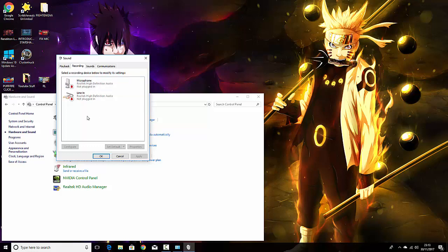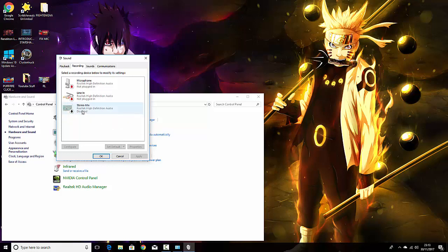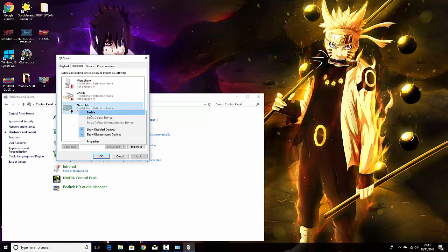What you want to do is go to this open area right here. You want to right-click and press Show Disabled Devices. After that, it will come up with Stereo Mix. You want to right-click it again and press Enable.